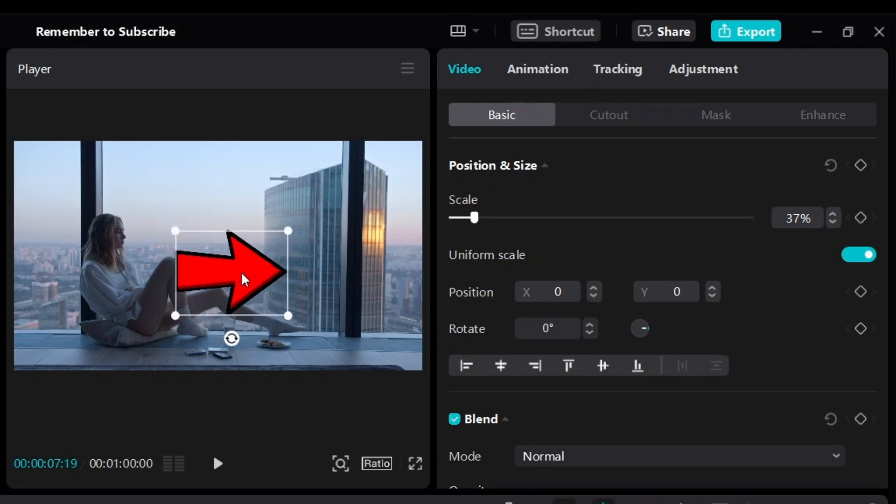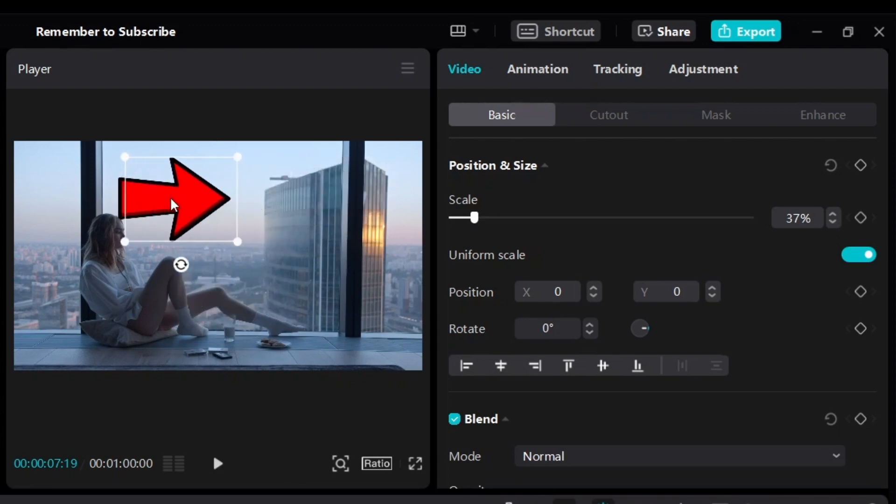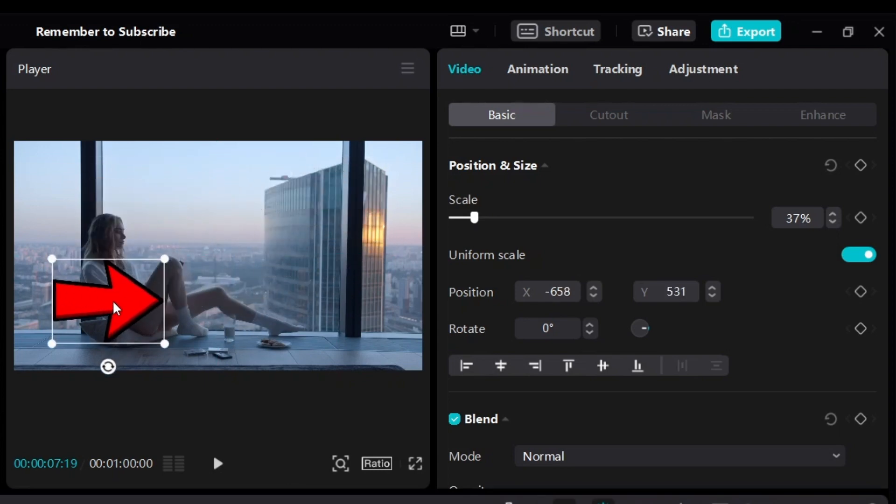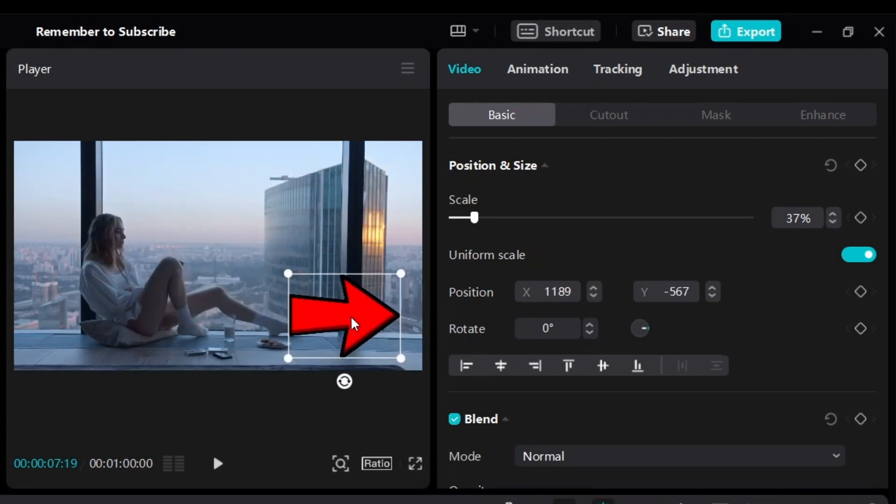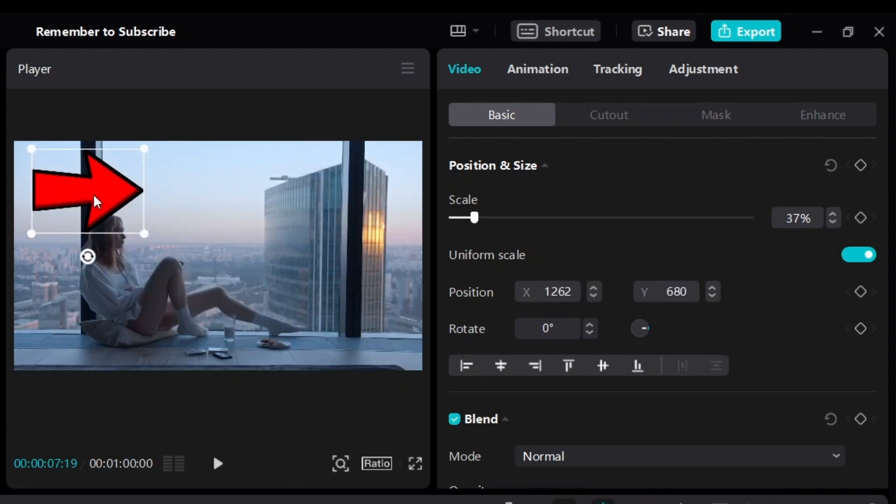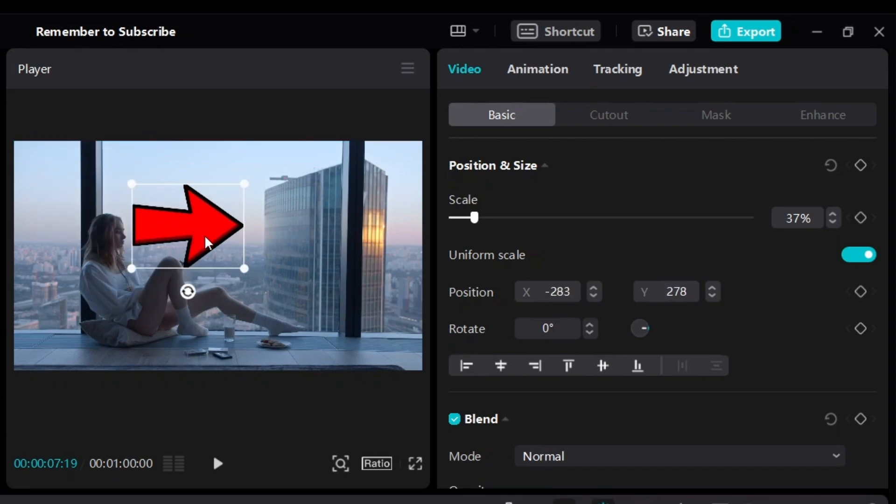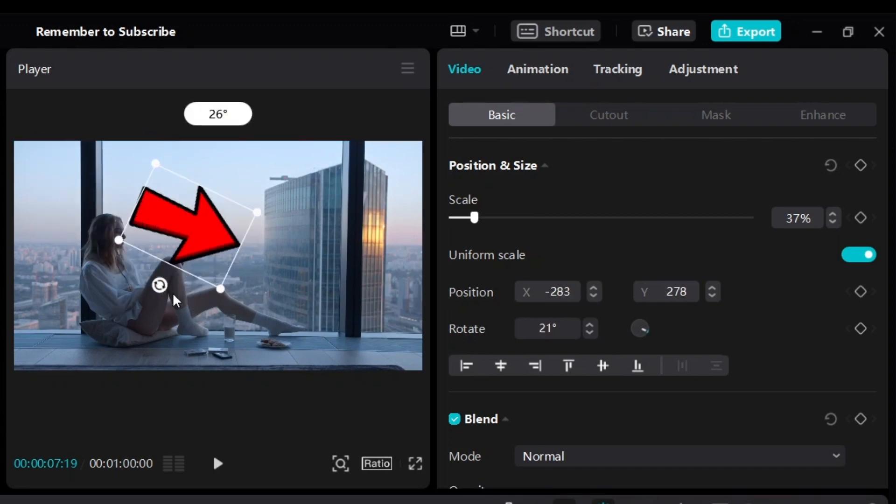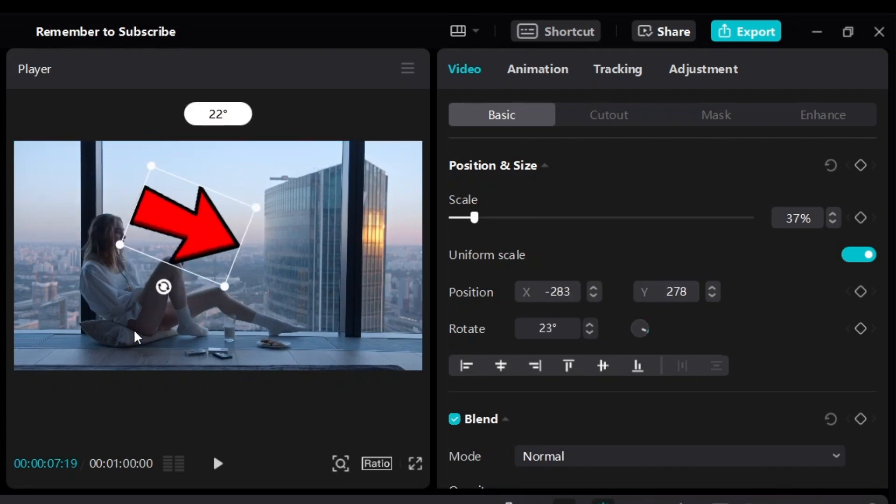And then next thing is you can move it around. You can bring it to anywhere you want. Position it to anywhere you want. And you can also rotate like this. Okay, you can rotate your images.